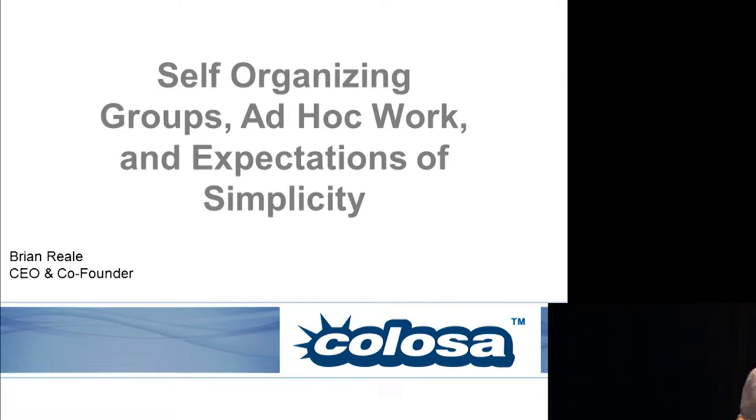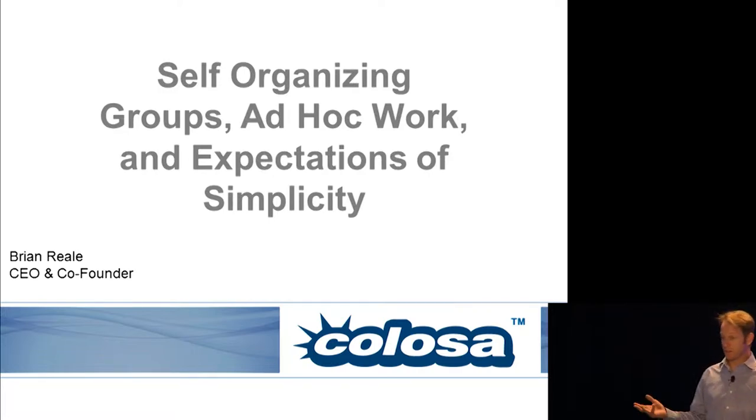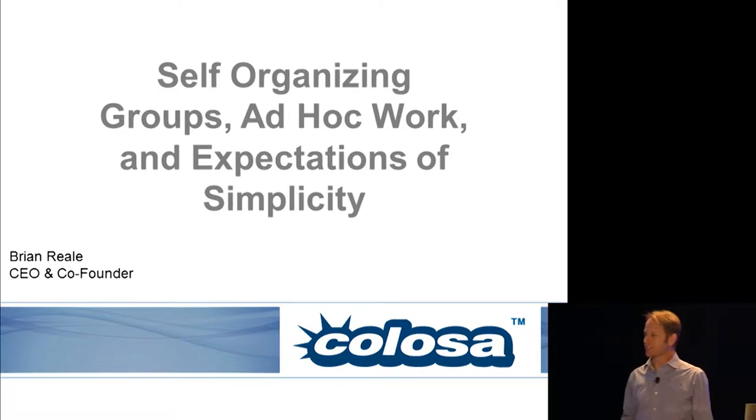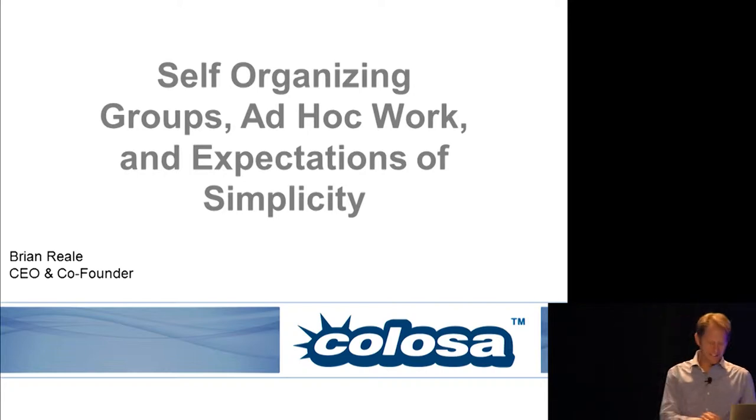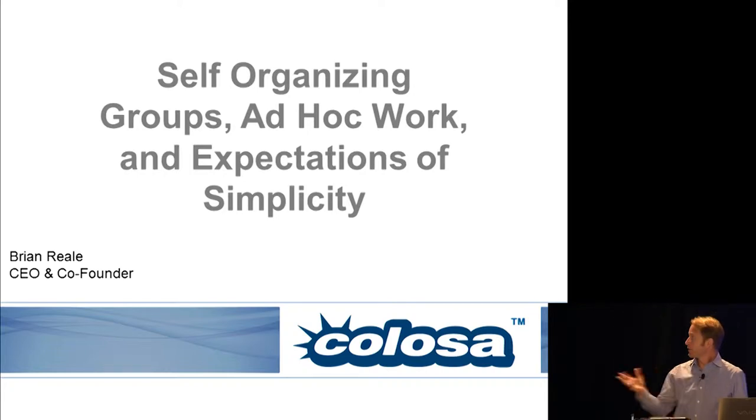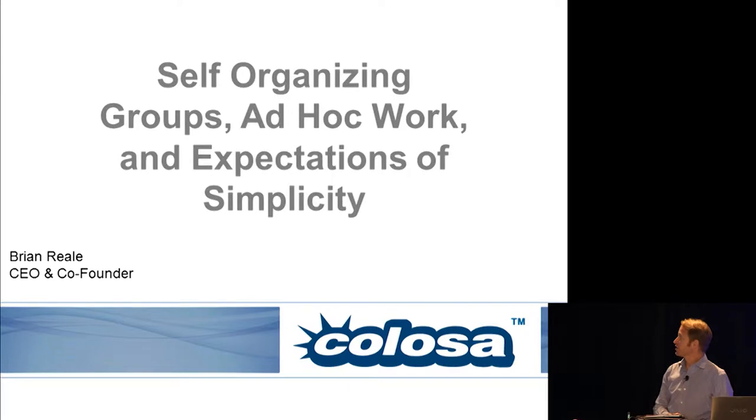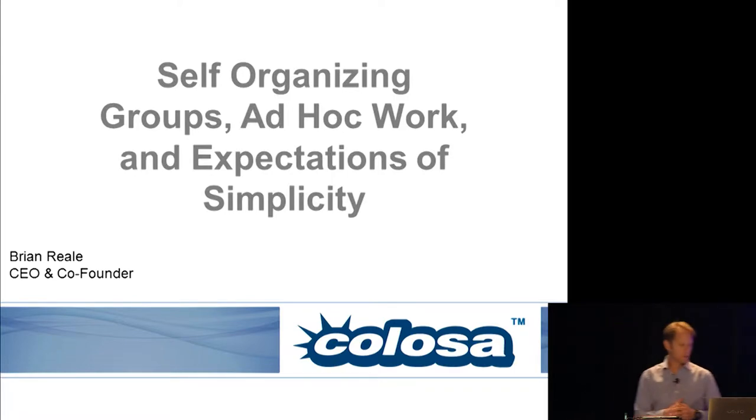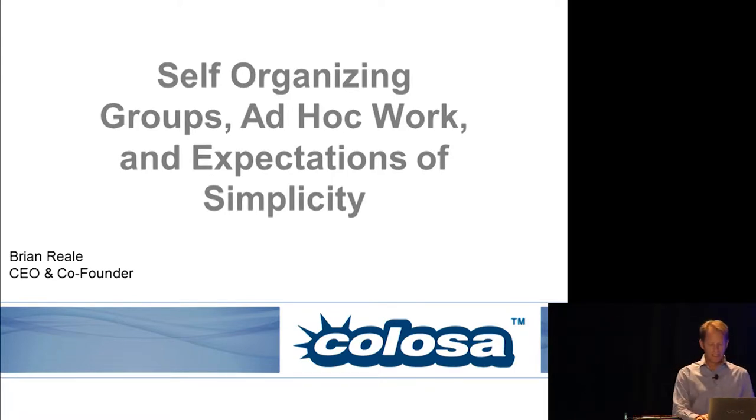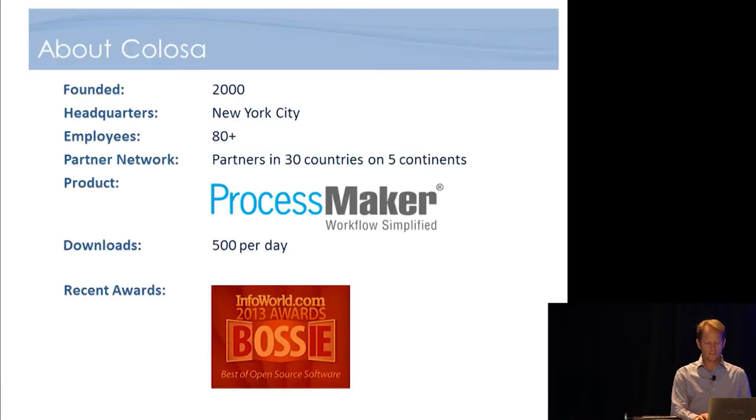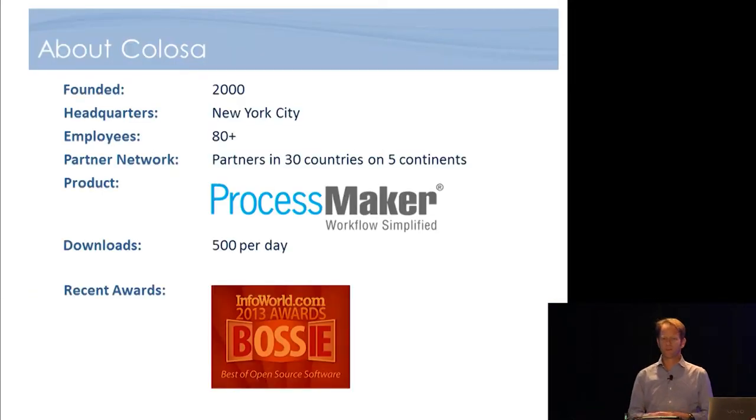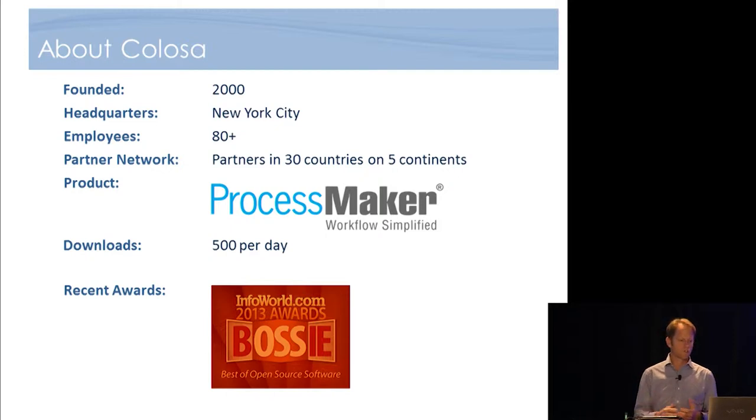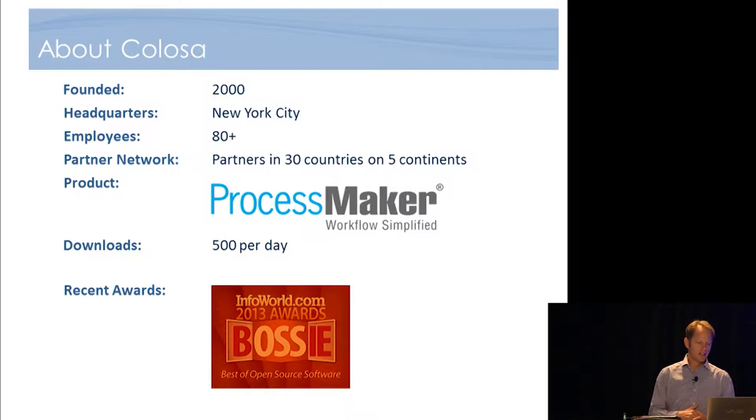Thanks Nathaniel, thanks Bruce. It's great to be here, especially to be kicking off the conference. I guess that's somehow an honor there, or I'm not sure why I got placed first. But anyway, the title is Self-Organizing Groups, Ad Hoc Work and Expectations of Simplicity. Before I jump into the topic, just for those of you that don't know who we are, we're Colosa, but we're probably best known for our BPM Suite ProcessMaker.